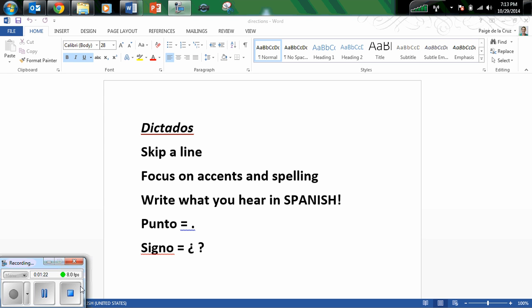Yo rompí mi brazo derecho tres veces. Mi muñeca izquierda una vez. Y mi pierna derecha una vez. Punto.